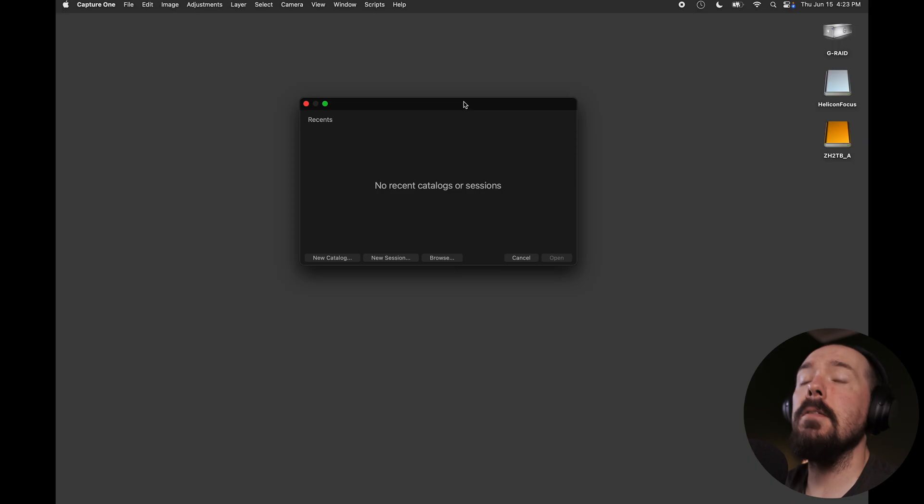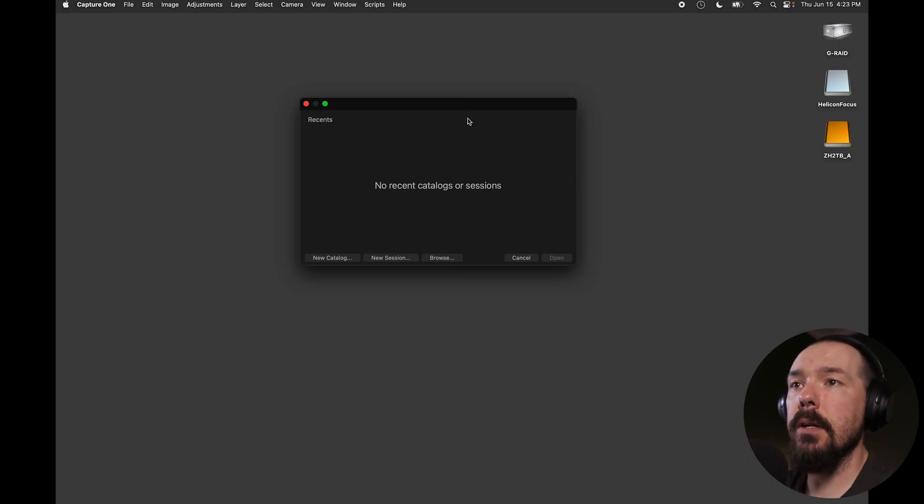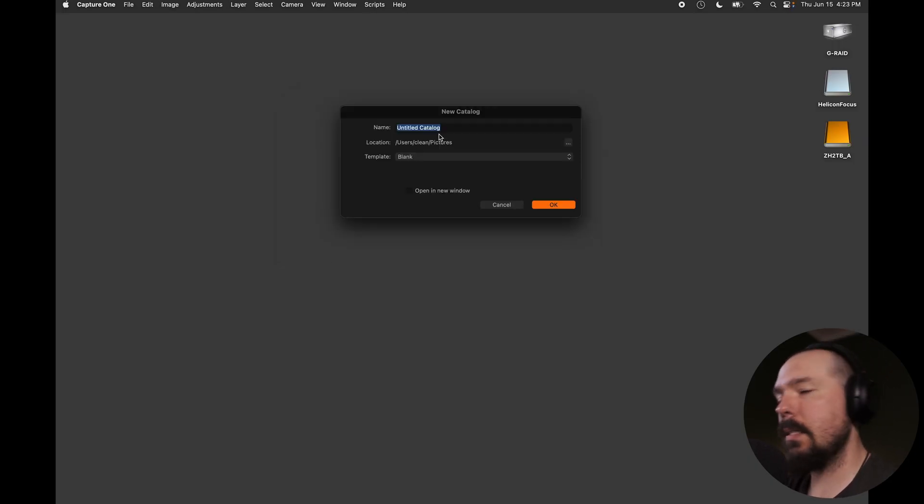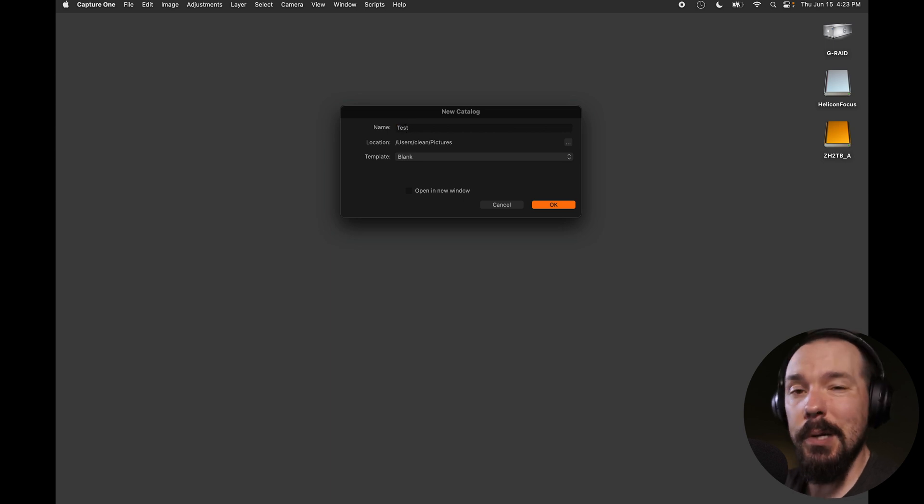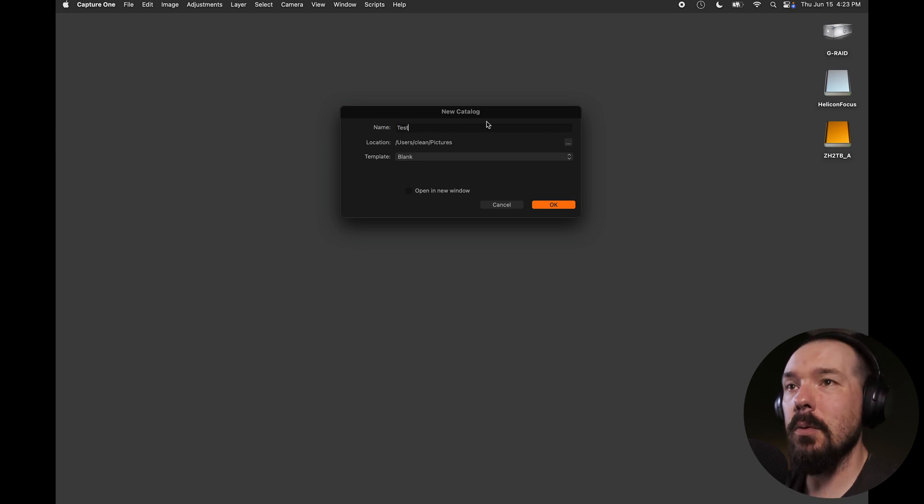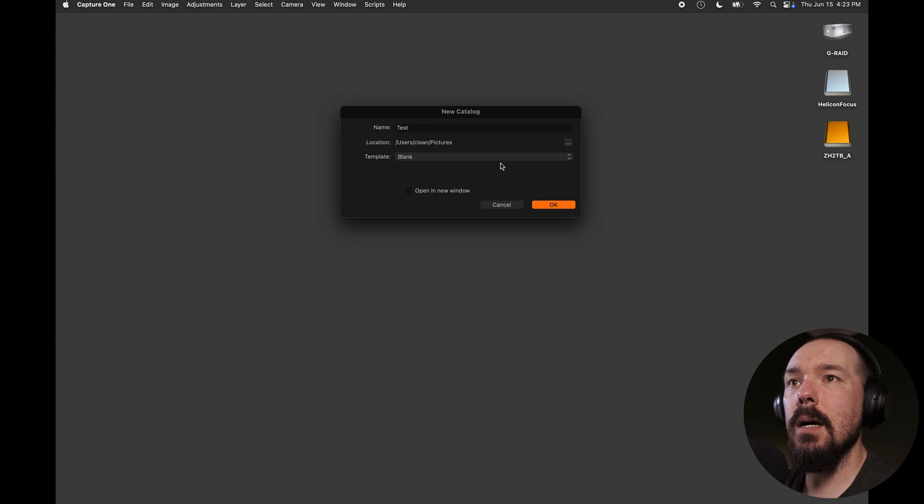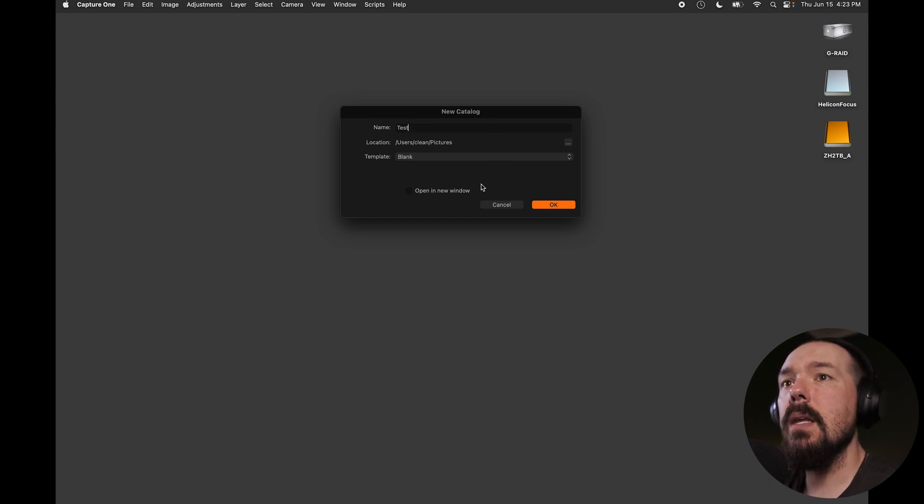To most efficiently use catalogs in Capture One, it's important to understand how they manage and work with files. The first thing I'm going to do is create a new catalog and title it Test. I'm going to place it in my Pictures folder. That's where it's going to give us the best performance. Pictures folder on my local hard drive. I'm going to click OK.